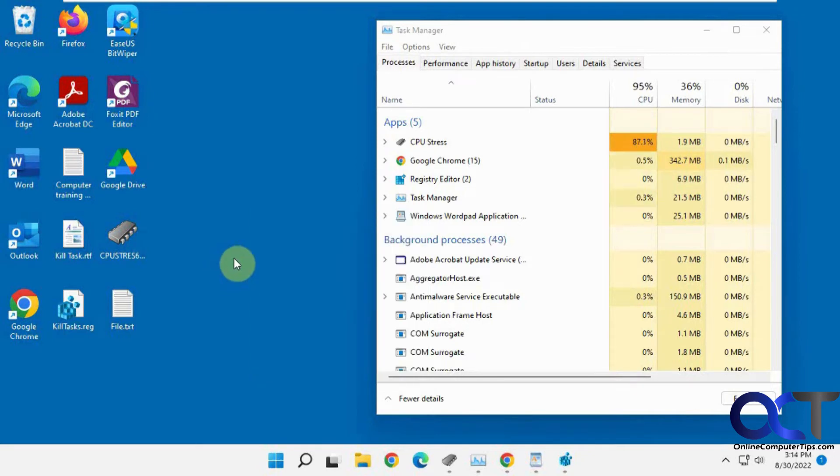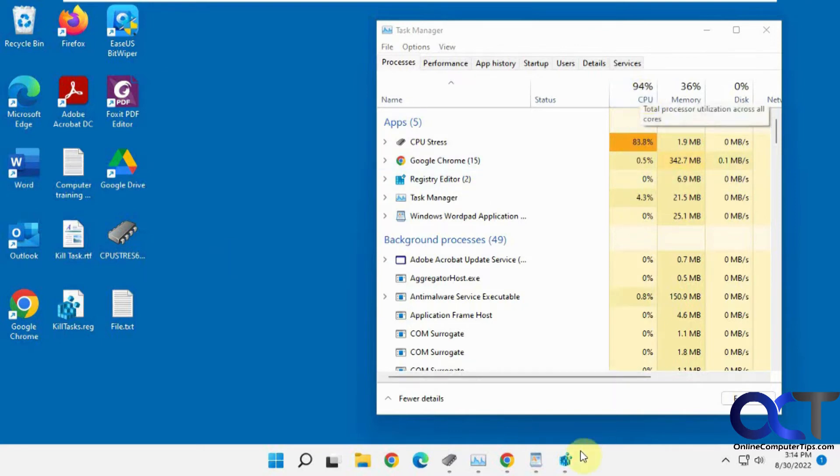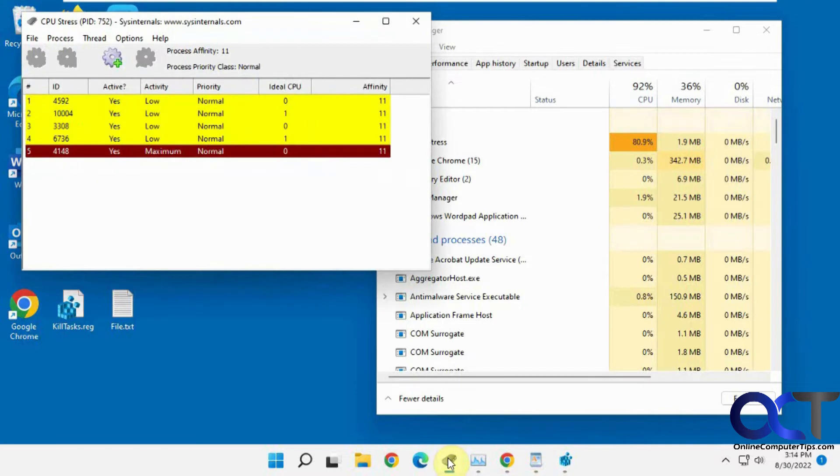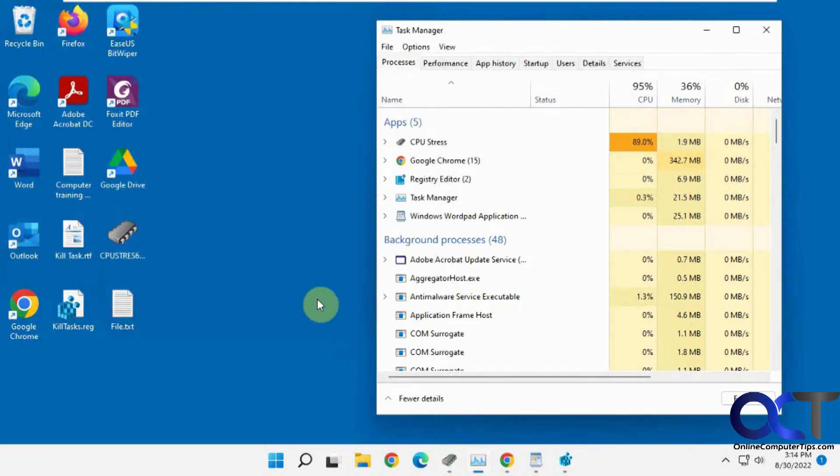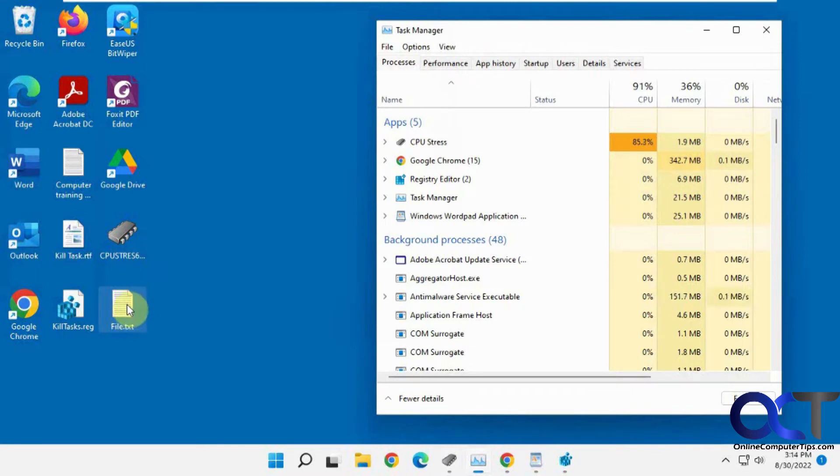So what we're going to do here, I have this computer kind of maxing out here on CPU using CPU stress right now to get that going. So now I'm going to try and open this really big text file and see if I can make it hang and then we'll show you how it works here.